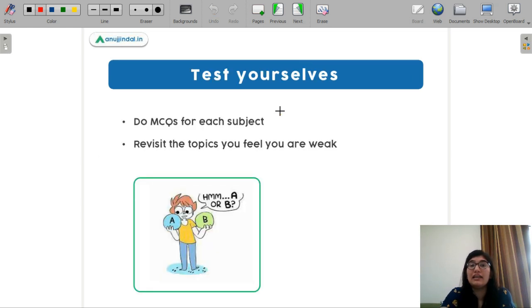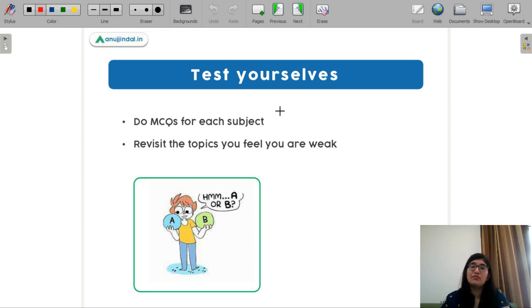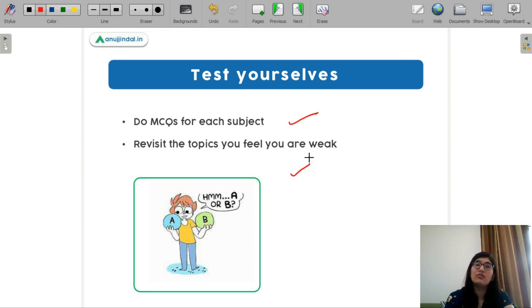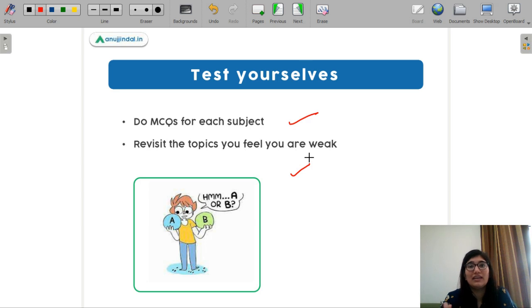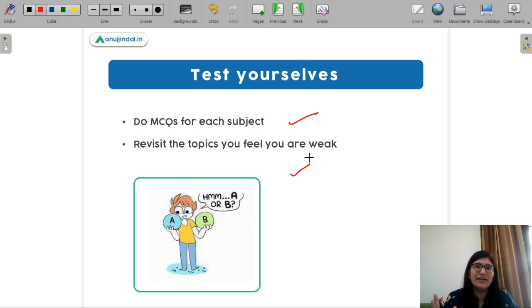I just wanted to stress that MCQ practice should always be ongoing. You have to develop a temperament and practice MCQ-based question papers, so you need to take an MCQ test at every point in your preparation.